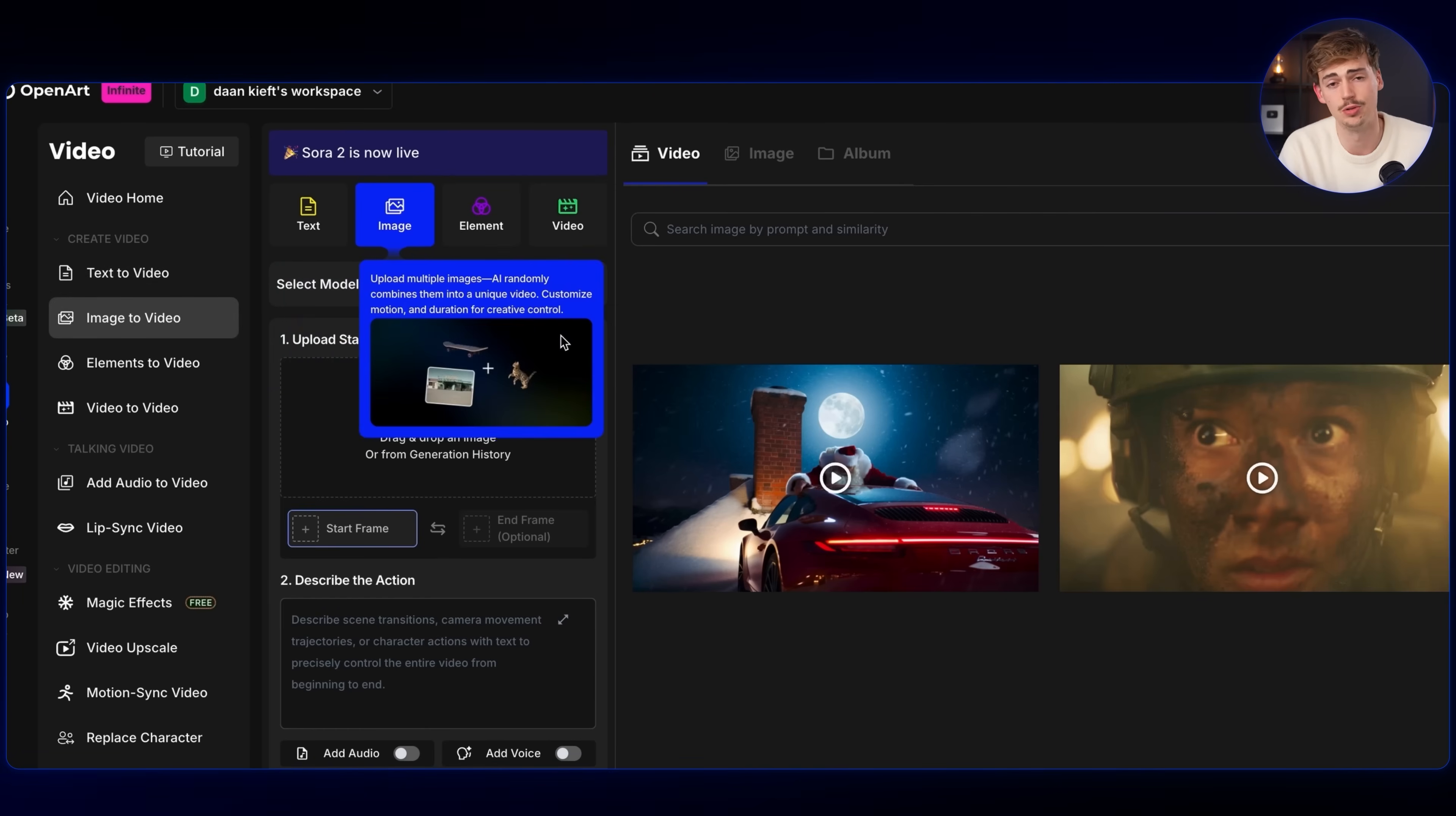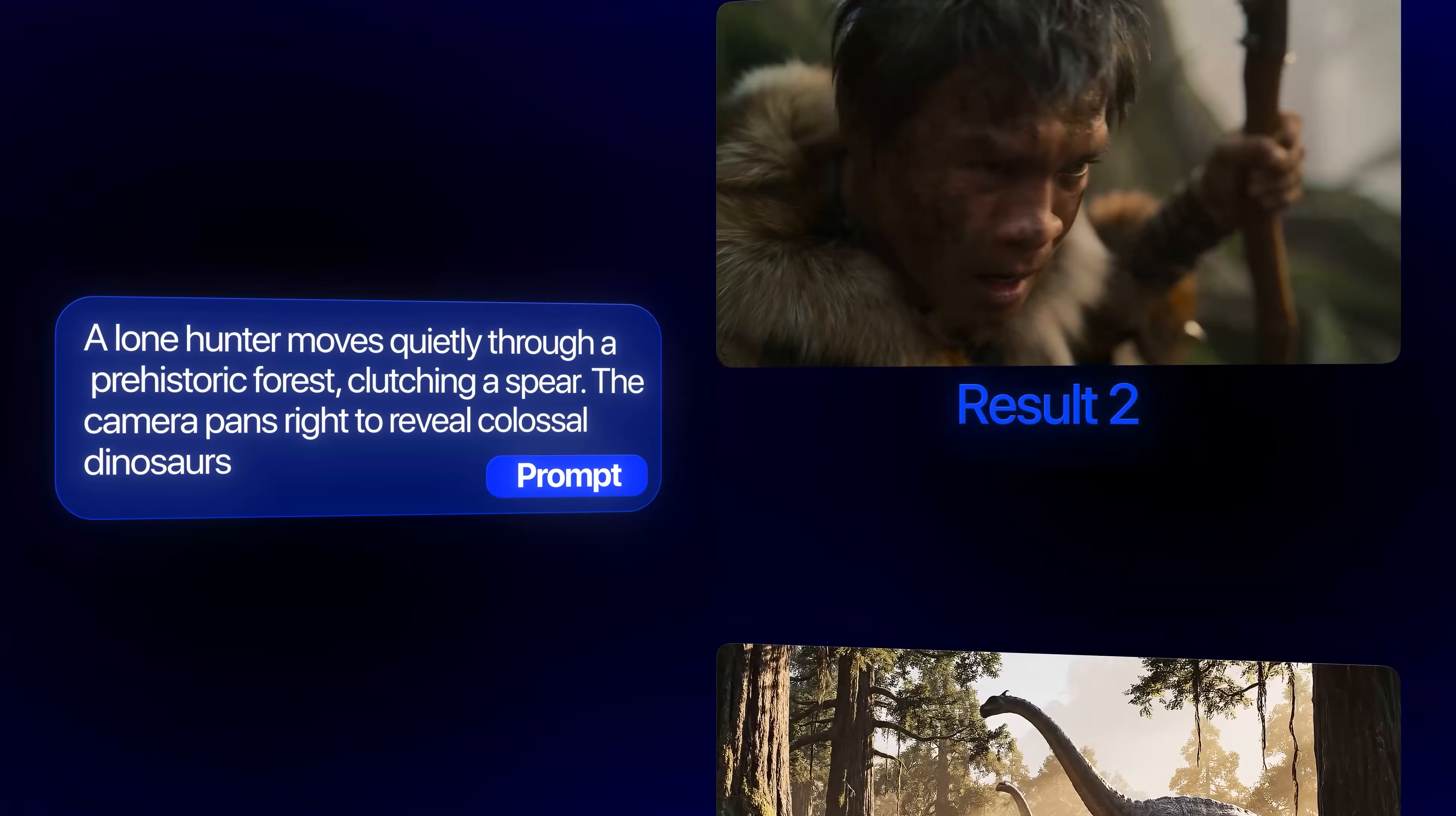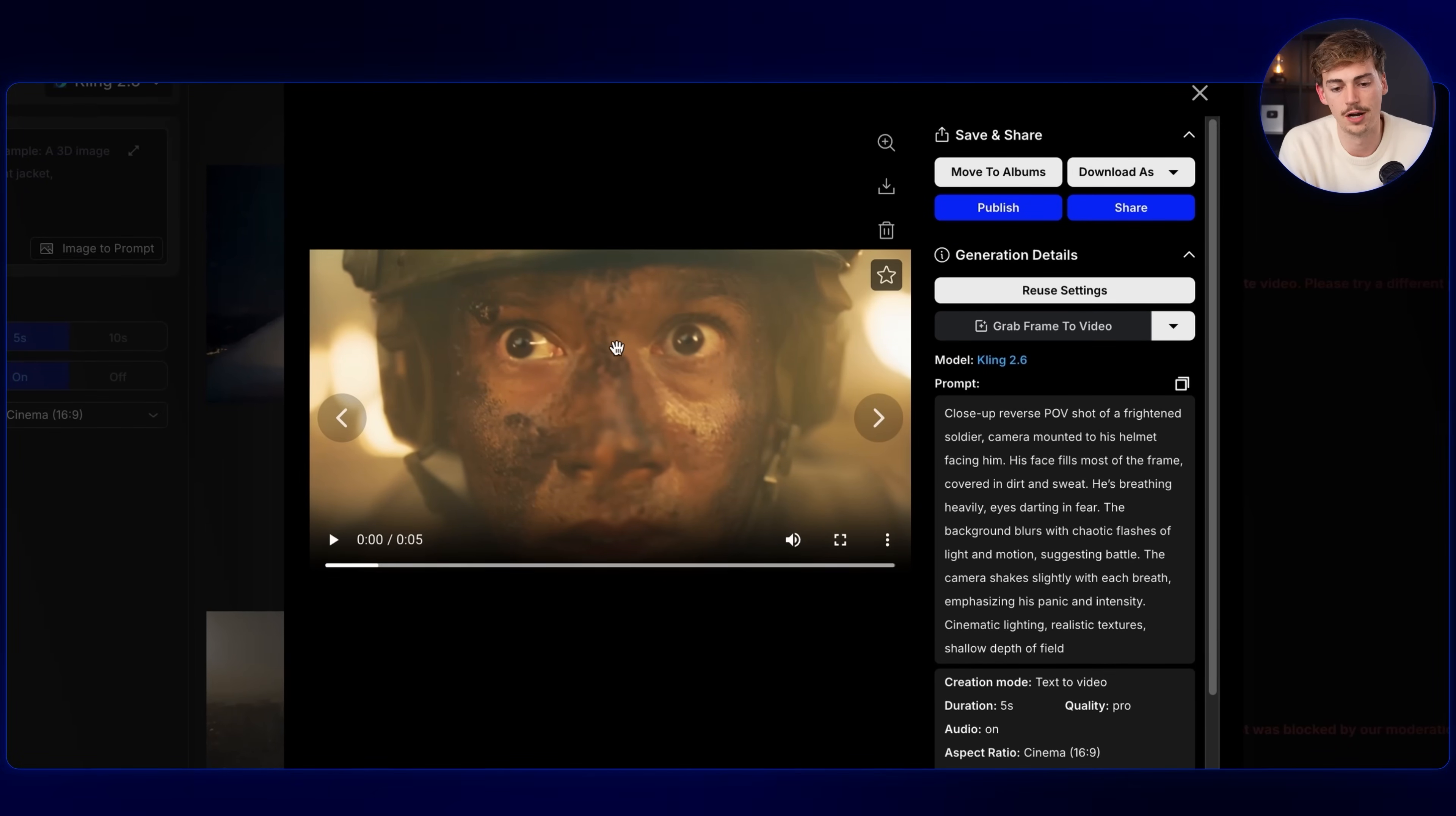When you're using text to video, you're basically using that when you don't really care about consistency. Because each time you're using text to video, you won't be getting the exact same shot as the next one. And this makes it pretty hard if you're having an advertisement where your product needs to be consistent or a film where your character needs to be consistent. Using text to video could be quite hard. But if you're making something simple, like for example, I made this, where I have a close-up of a reverse POV shot of a frightened soldier.